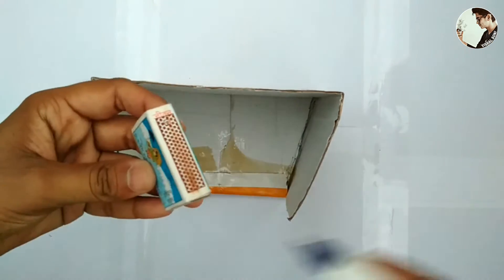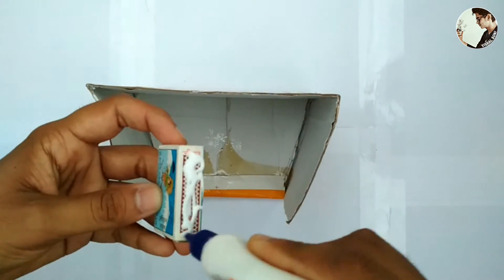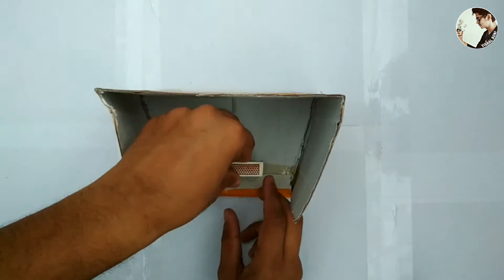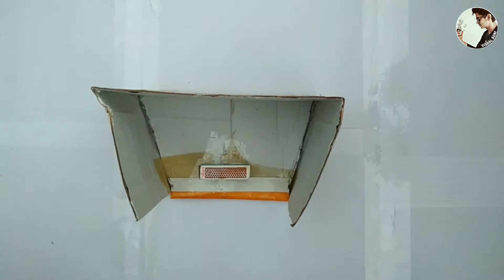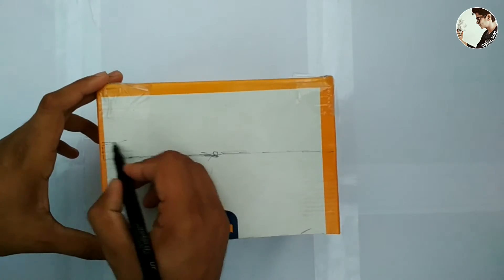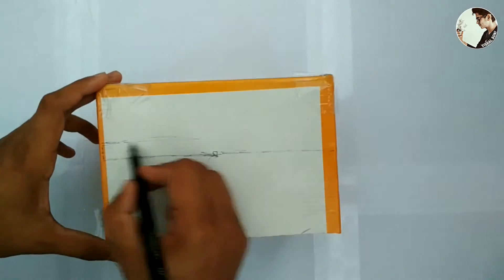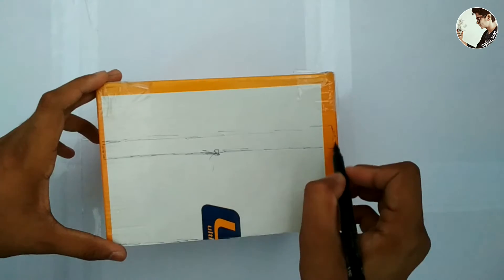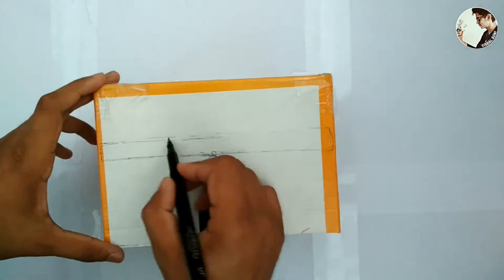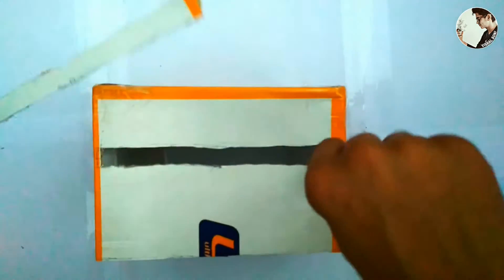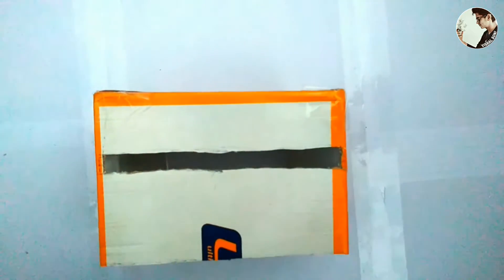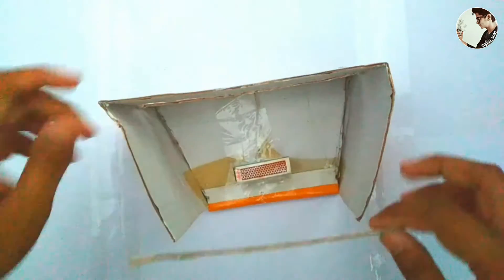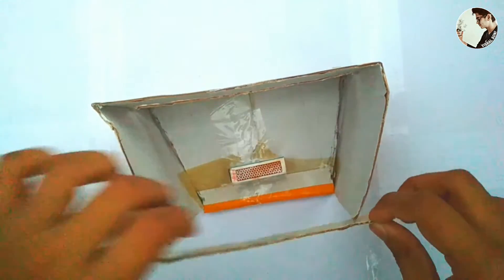Now take the small box and glue it under the box. Mark some dimensions at the other side of the box. Now cut the dimension via cutter. Take a cardboard strip and glue it here.